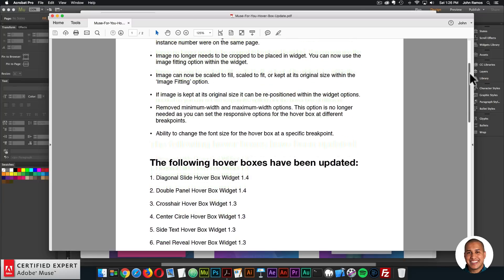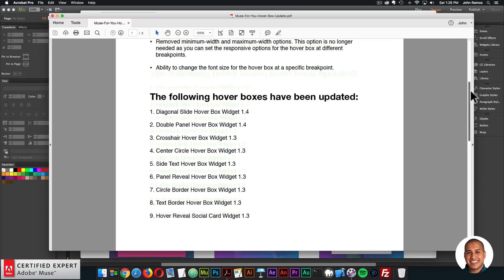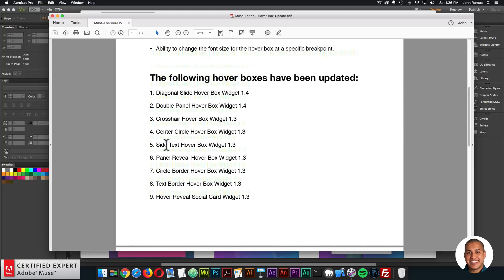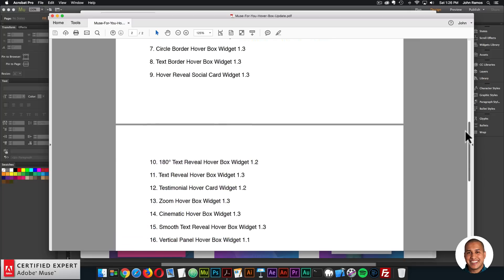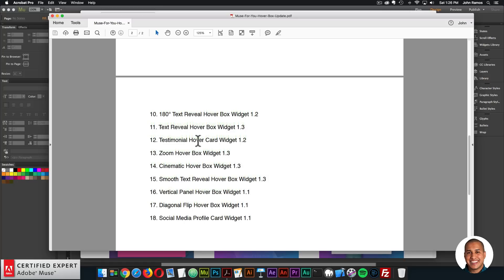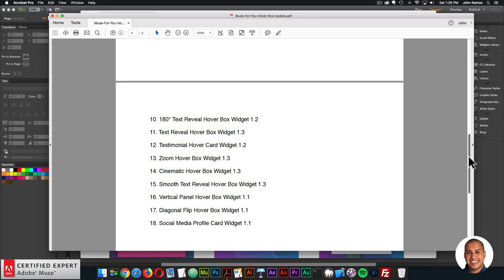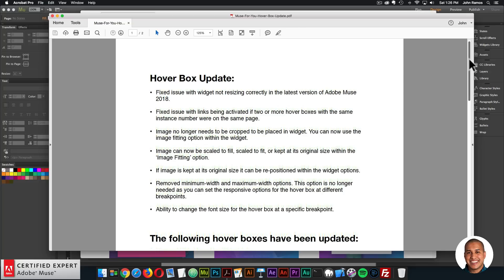The Hoverboxes that have been updated include: the Diagonal Slide, Double Panel, Crosshair, Center Circle, Side Text Panel Reveal, Circle Border, Text Border, Hover Reveal Social Card, the 180 Text Reveal, Text Reveal Testimonial, Zoom, Cinematic, Smooth Text Reveal, Vertical Panel, Diagonal Flip, and Social Media Profile Card Hoverboxes. If you purchased individually, you can download the update from the email sent when you purchased — just click download again. If you purchased the subscription, you can download the latest updates right from the subscription.